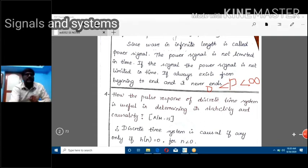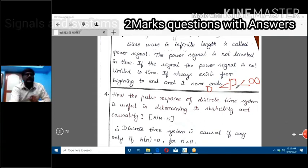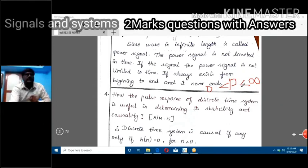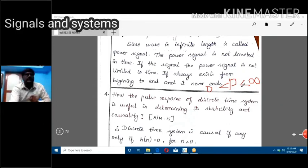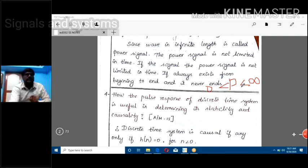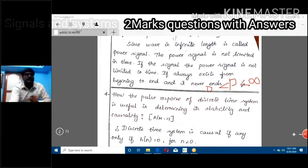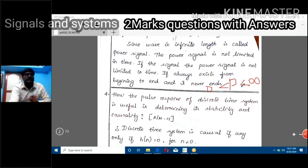Most of the periodic signals are power signals, because they repeat indefinitely.